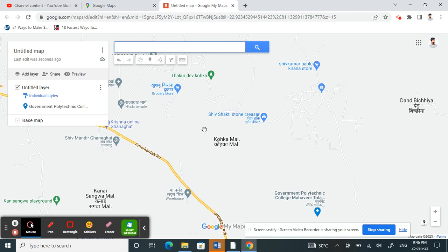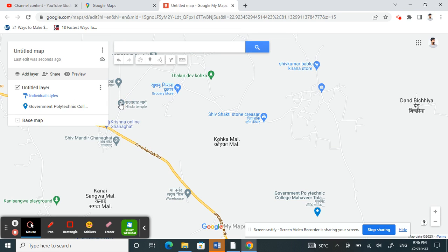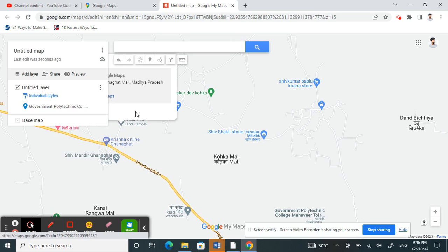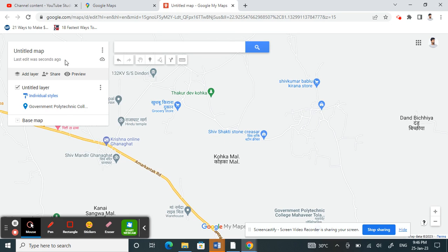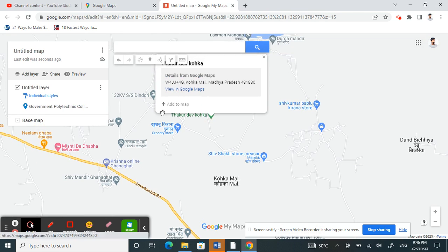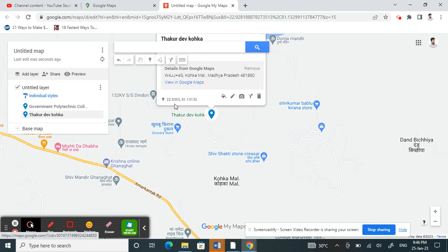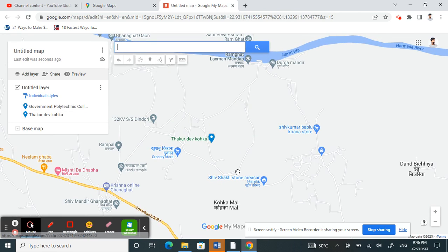Then go to your next location. You can either use the search bar or just select your second location on the map. Same process — right-click on it and there will be an option called Add to Map. Click on it, and you've pinned the second location.